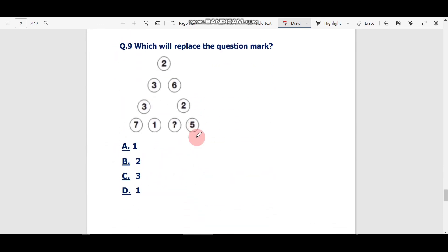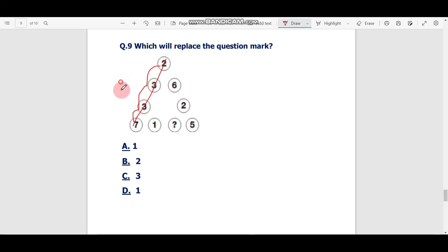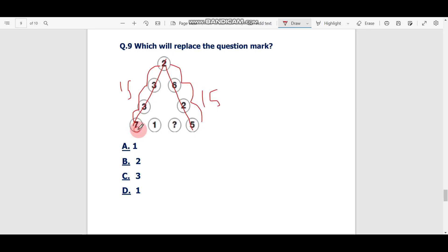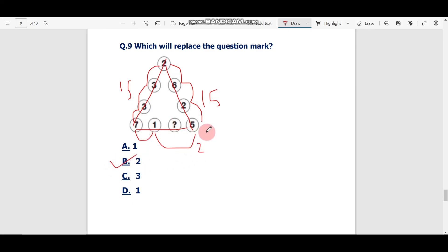Question number nine: which will replace the question mark in the triangle? Each side of the triangle must sum to 15. First side: 7 + 3 + 3 + 2 = 15. Second side: 2 + 6 + 2 + 5 = 15. For the bottom side: 7 + 1 + 5 = 13, so we need 2 more to reach 15. The correct answer is 2.